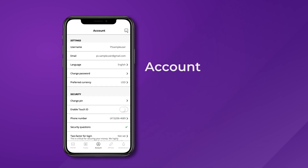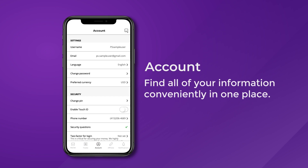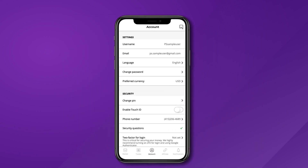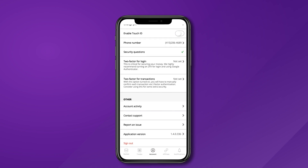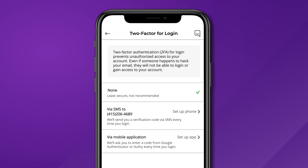Next up is the Account tab, where you'll find all of your information conveniently in one place. You can change your settings, and most importantly, secure your account.